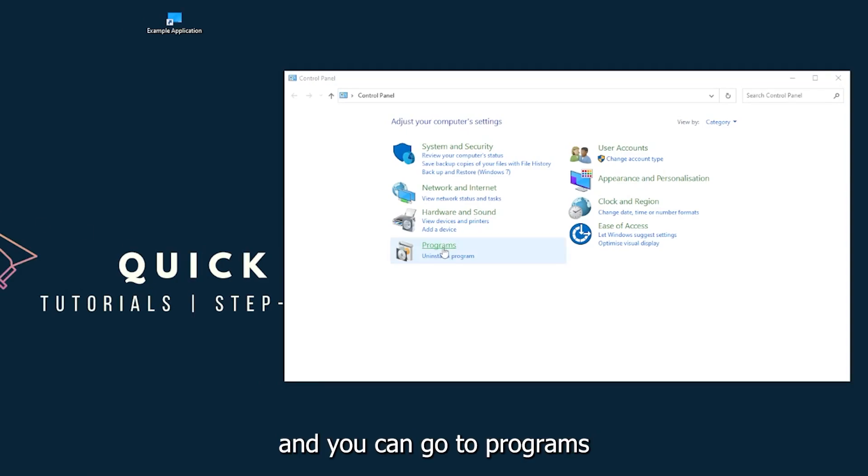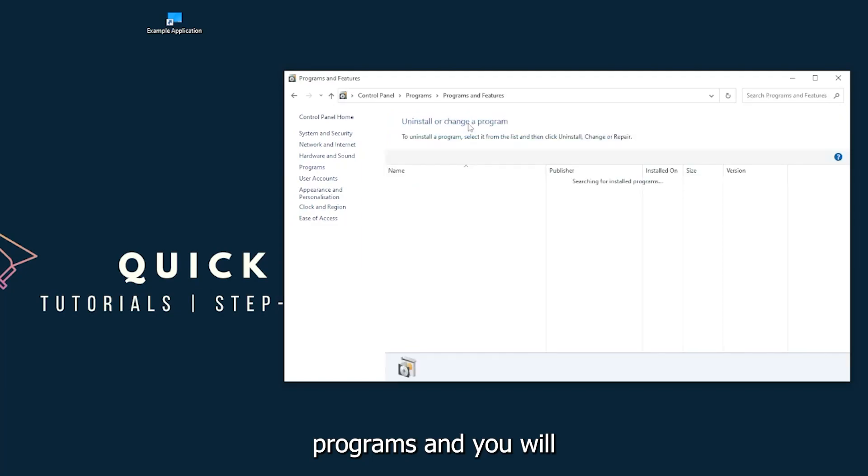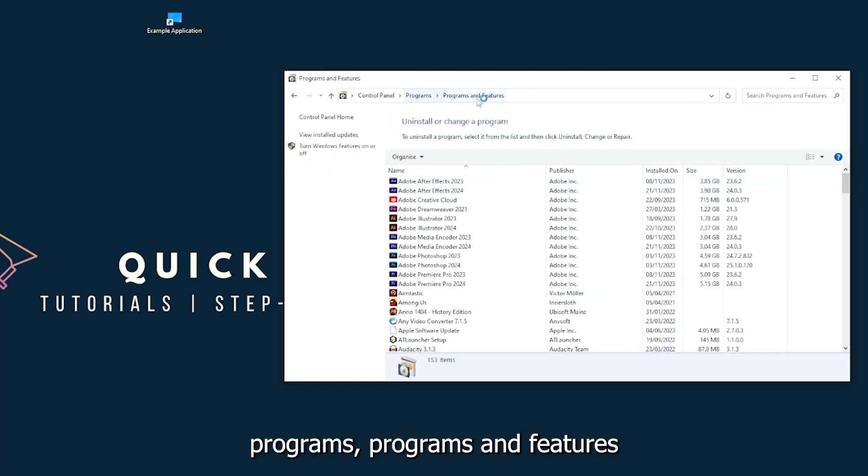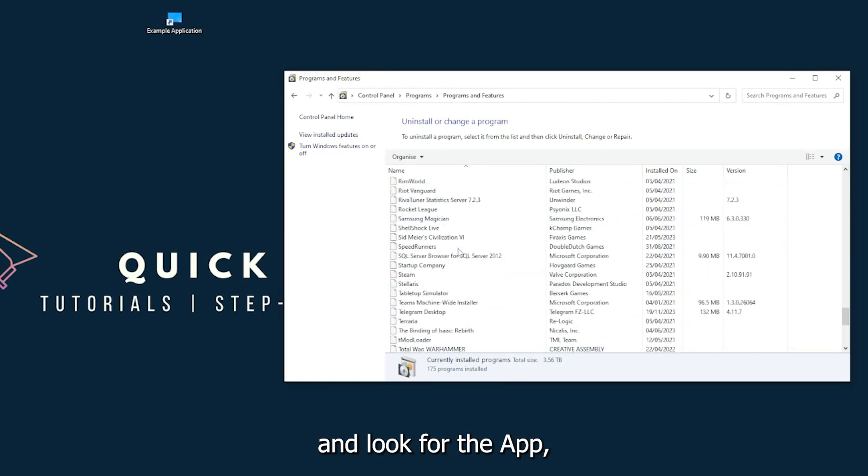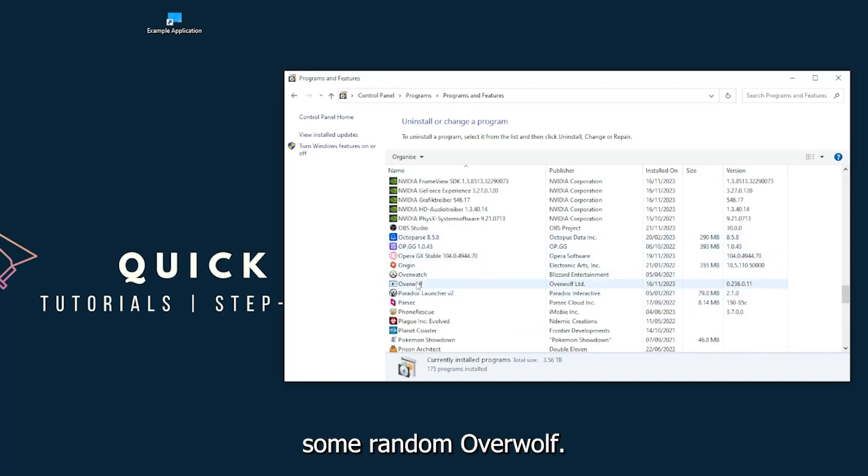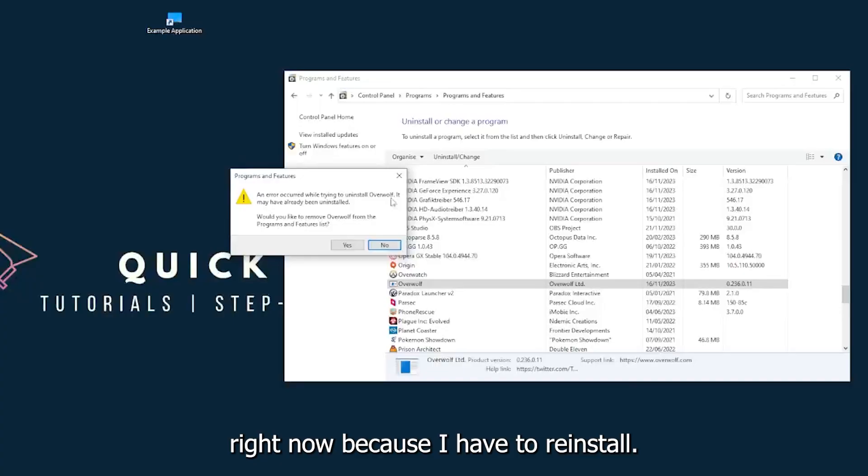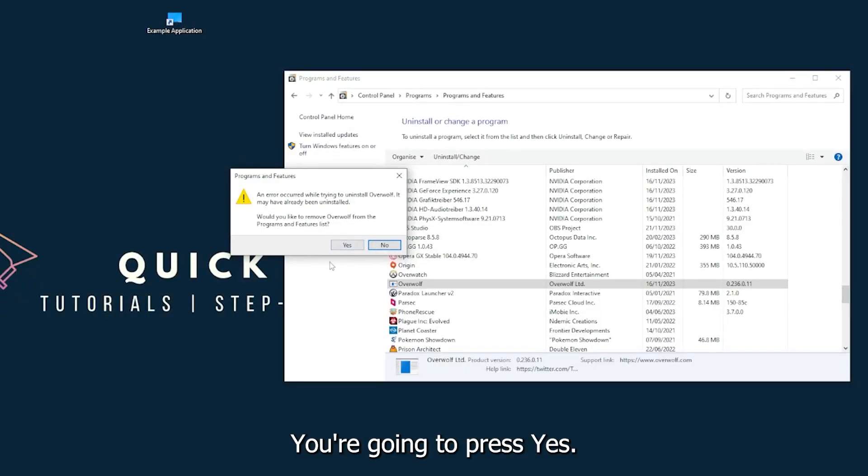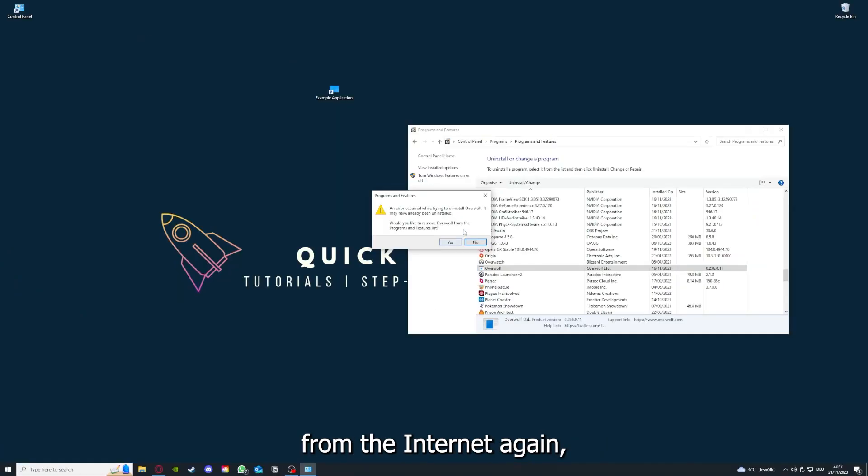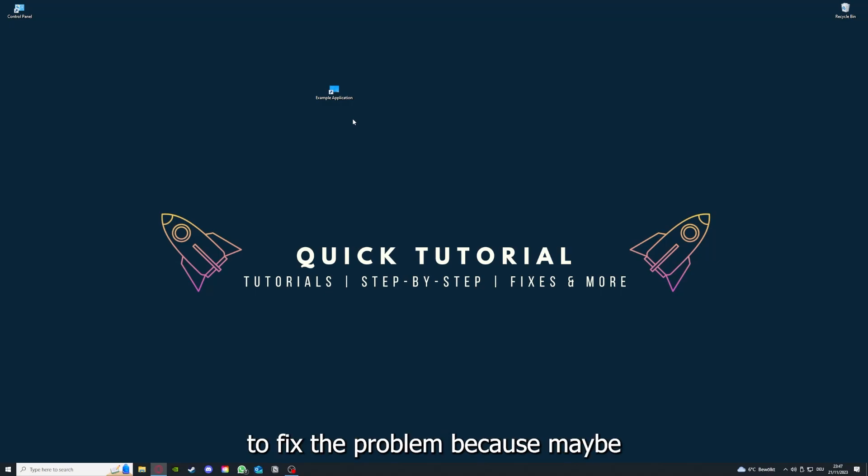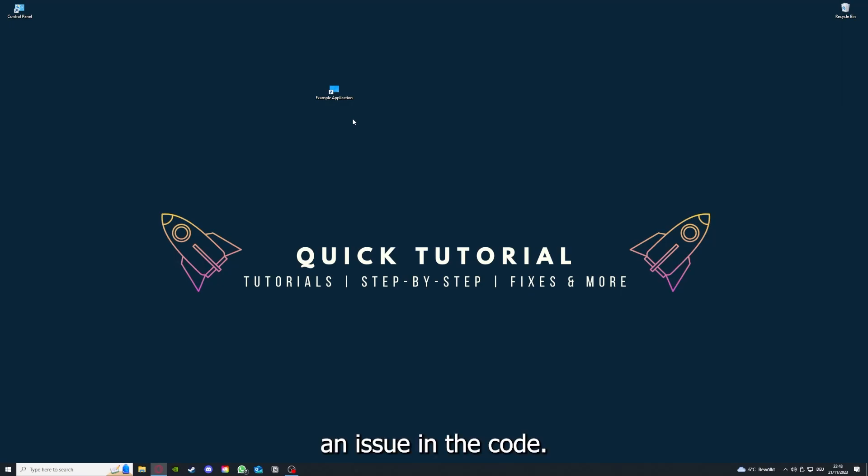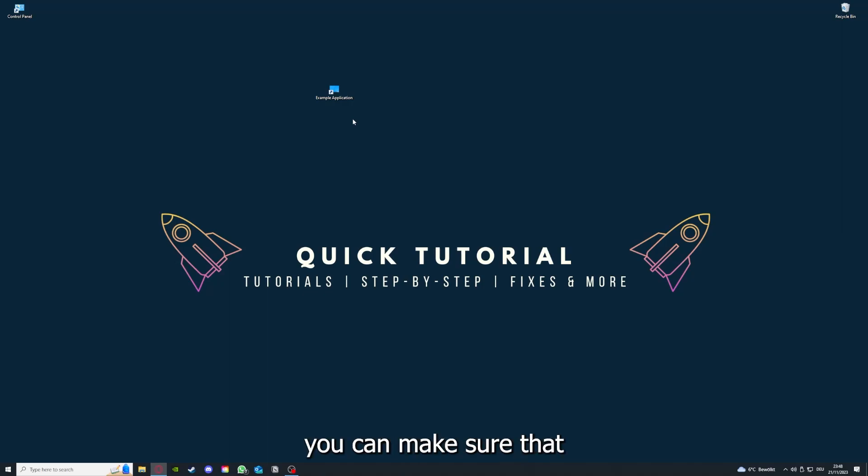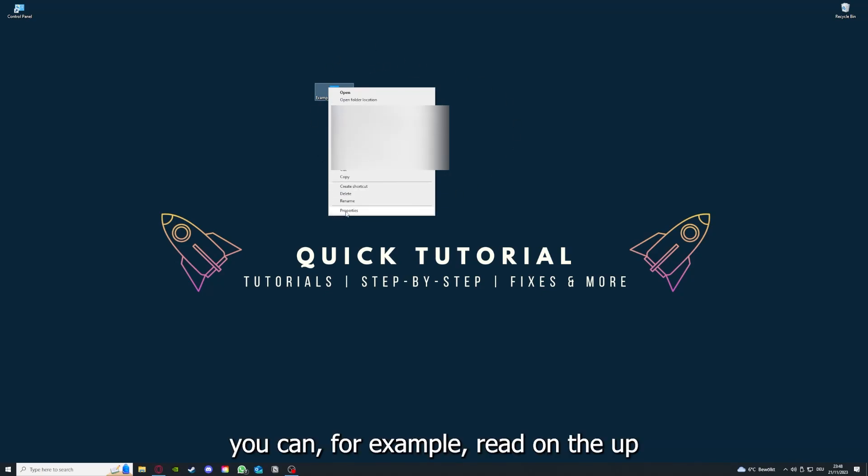You can find control panel down in the Windows search. Go to programs, then programs and features, and look for the app. I will just pick Overwolf for example. You can uninstall the app. Press yes if Windows asks you if you really want to do this. I'm not going to do this right now because I would have to reinstall it. You're going to press yes and download the app from the internet again. If you reinstall it, you have the best chance to fix the problem because maybe when you saved something in the app there was a small error which created an issue in the code. By reinstalling, you can make sure that that's not a problem.